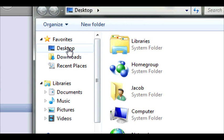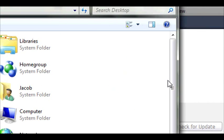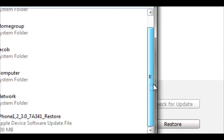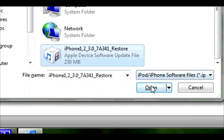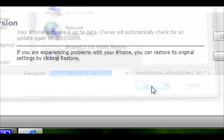Mine's on the desktop. Right here. Hit open.